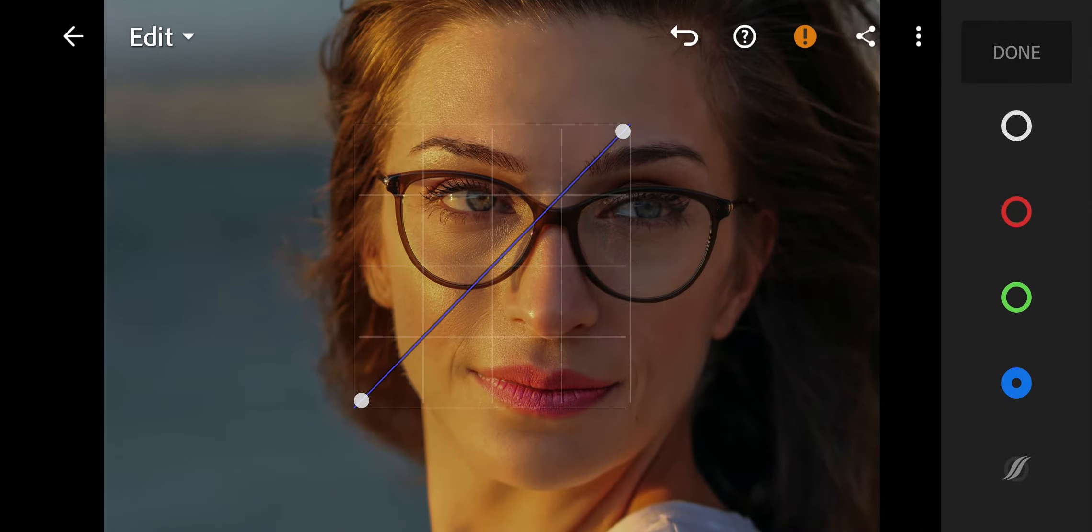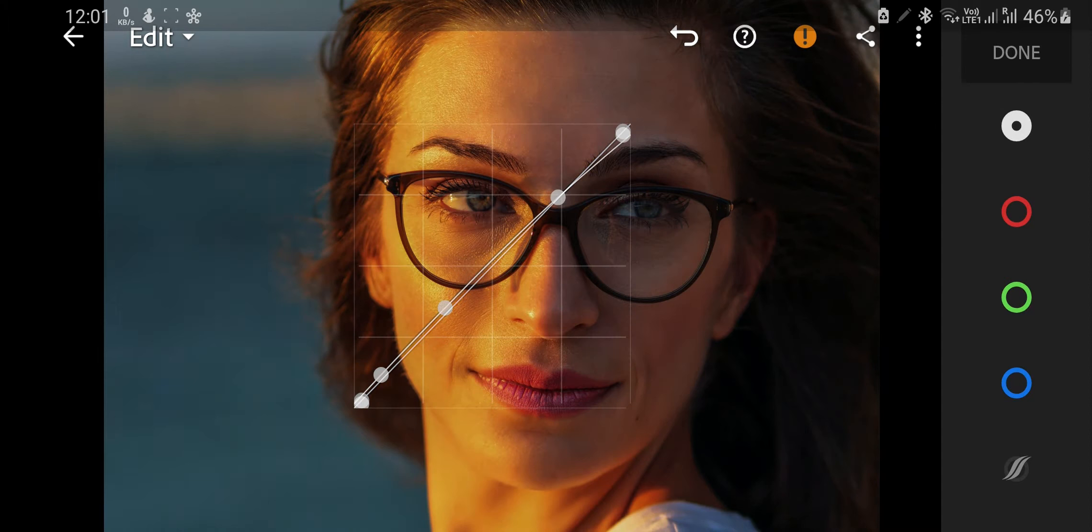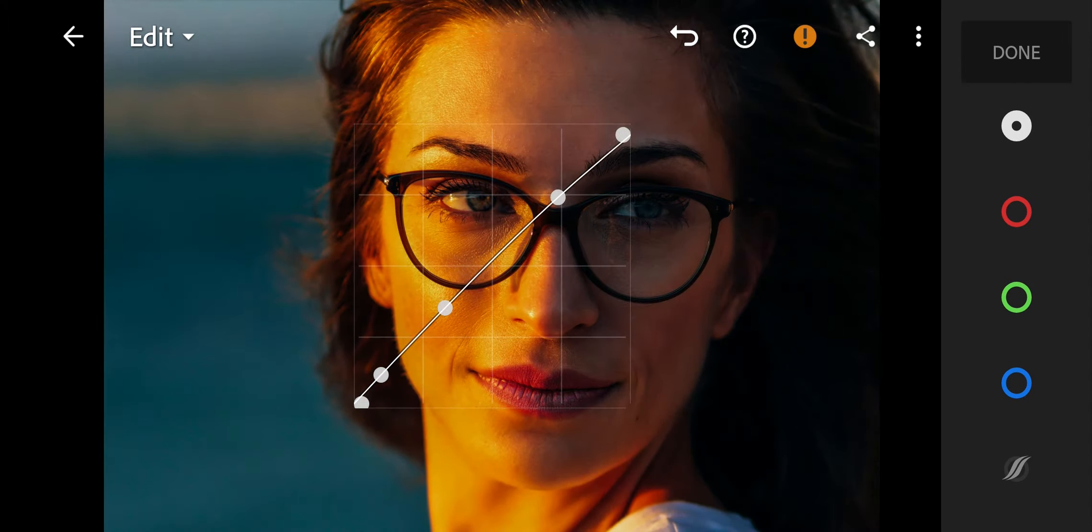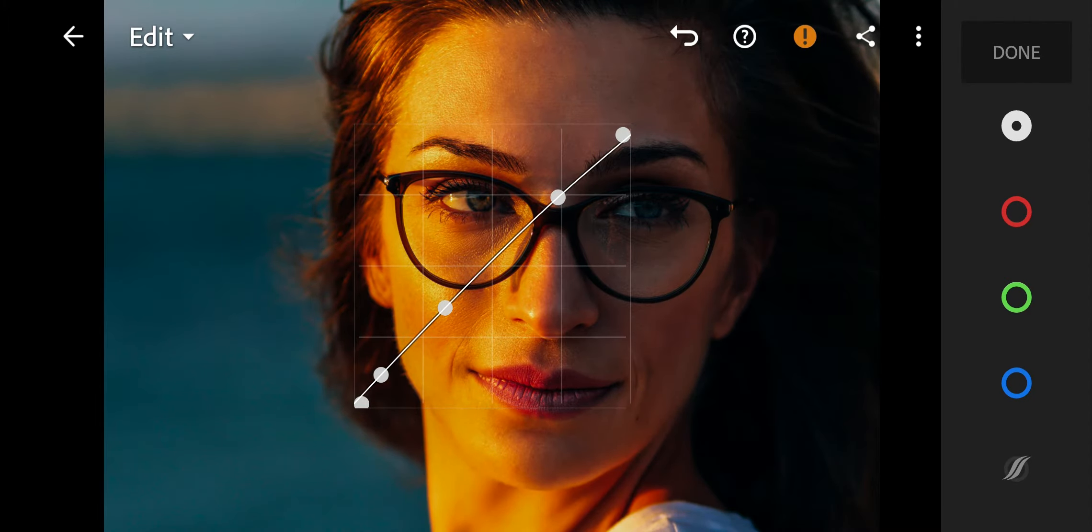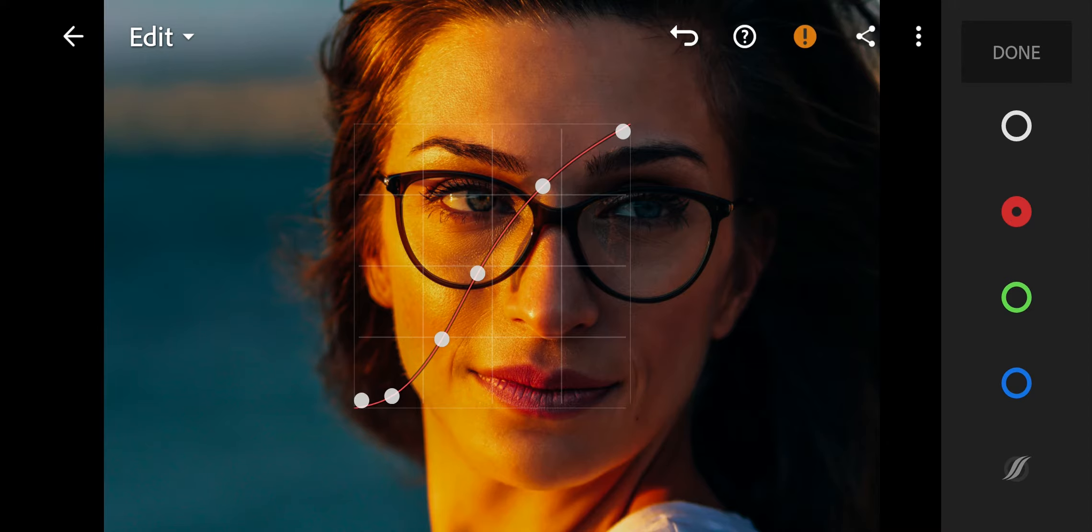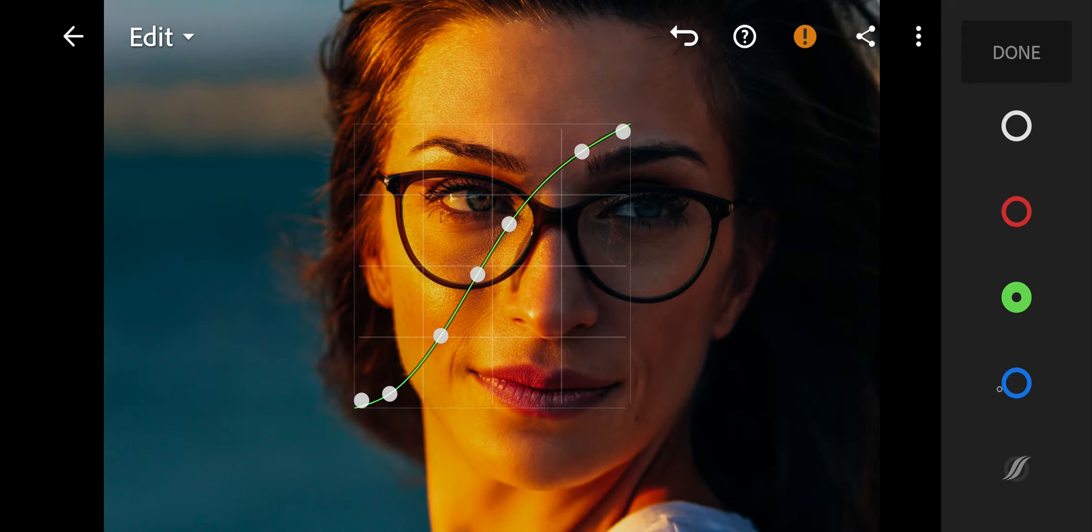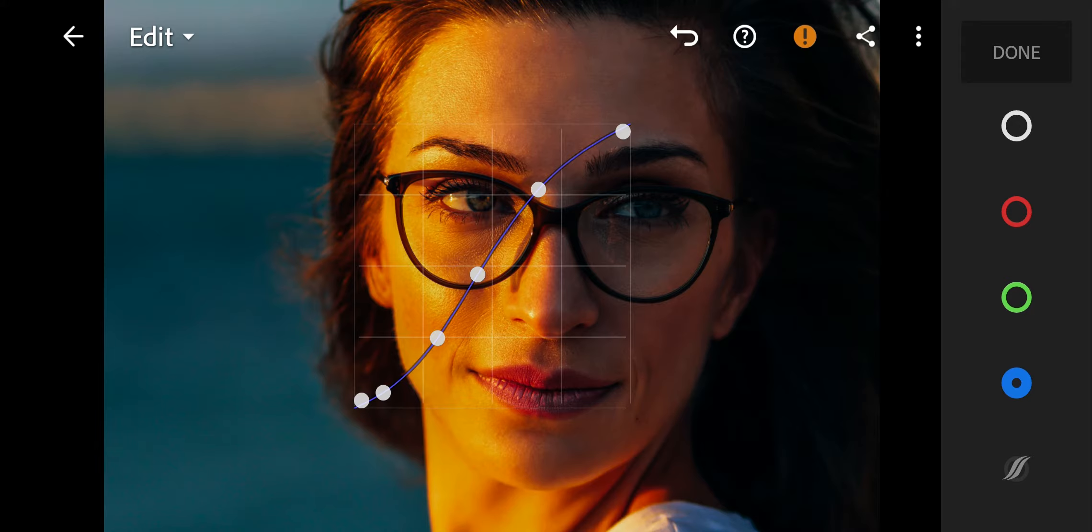Go to curves. Pause the video and try to copy the curved lines. And done.